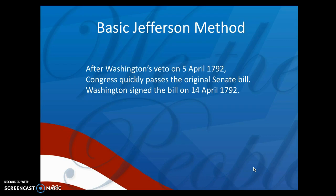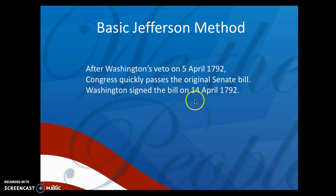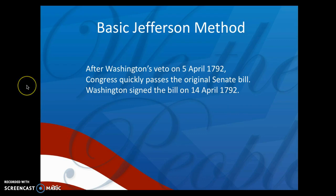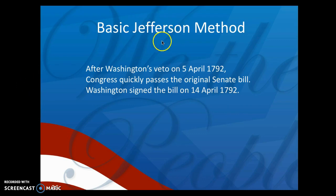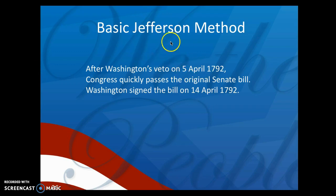After Washington's veto on April 5th, 1792, Congress quickly passed the original Senate bill, and Washington signed it on April 14th, 1792. We're going to talk about the basic Jefferson method — the second method that was proposed and eventually passed — in the next video.